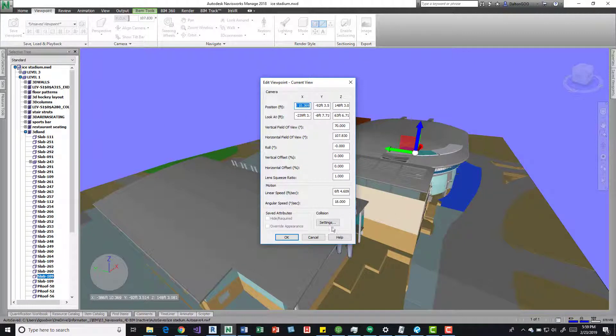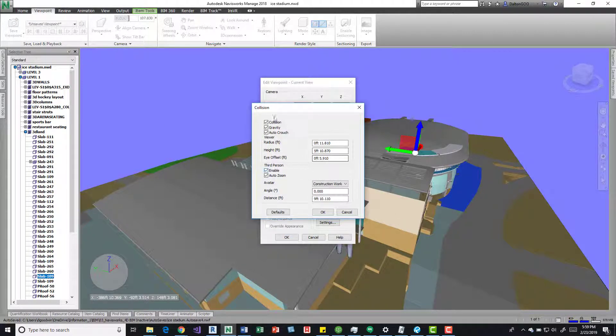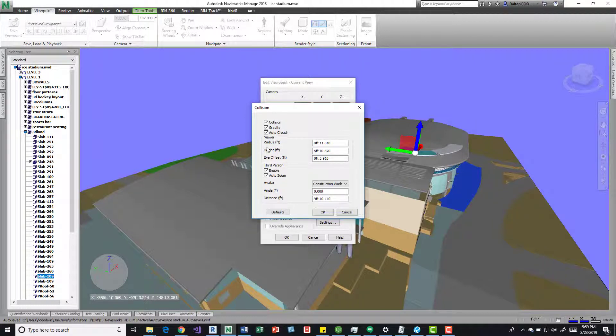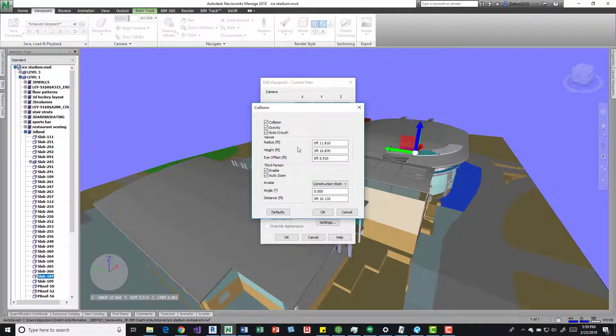we can see that there's settings for collisions, and we've got different things like radius, height, eye offset, so if you want to change all that stuff.